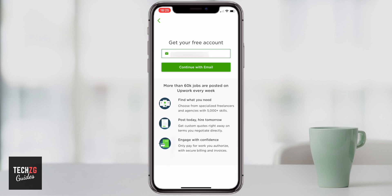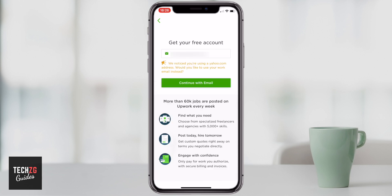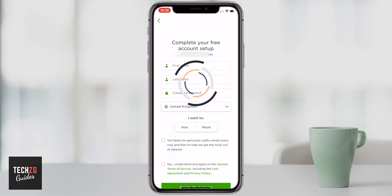Once you've entered your email address — and of course mine is blurred out — you can press the 'Continue with Email' button. Upwork will actually scan your email address to make sure it is a work email address. I've put my Yahoo email in here and it will ask if you prefer to use the address associated with your work. I don't want to though, so you can just press 'Continue with Email' and it will take you to the next page.